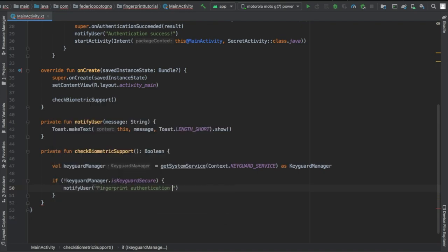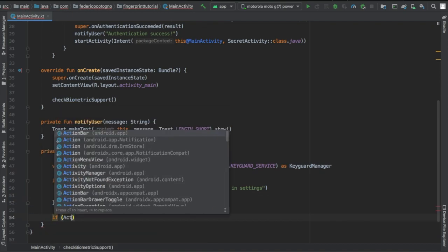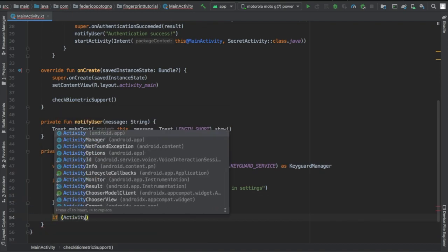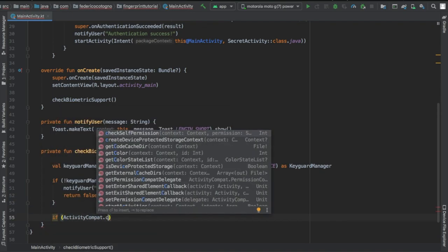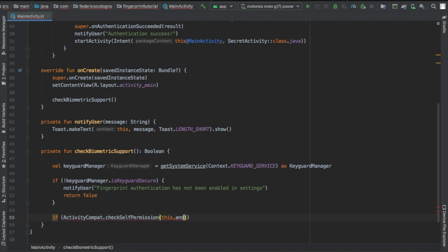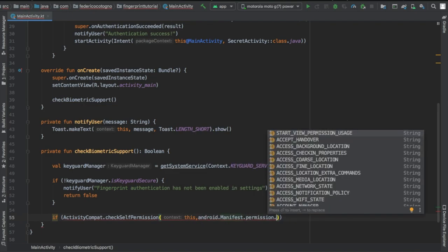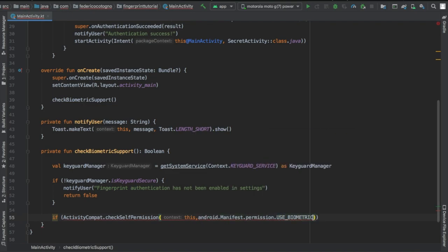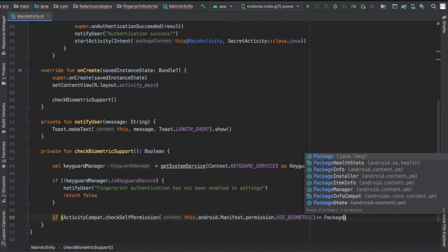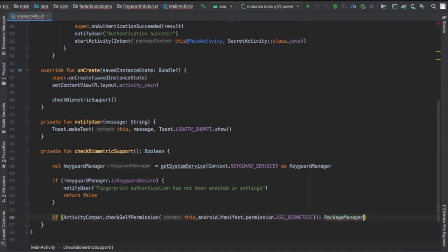Right under we're gonna check if they actually have some sort of pin code enabled or if any of this is actually enabled. So if it's not enabled it will return a toast which says fingerprint authentication has not been enabled in the settings.